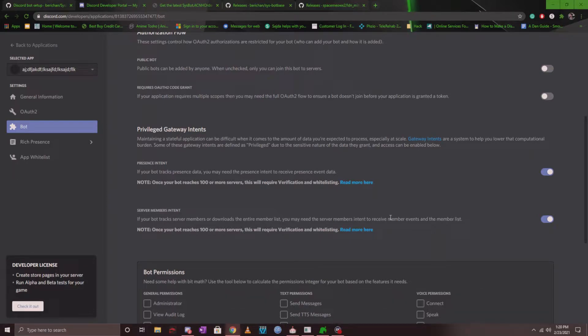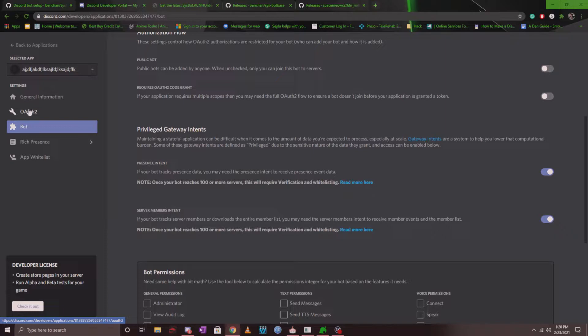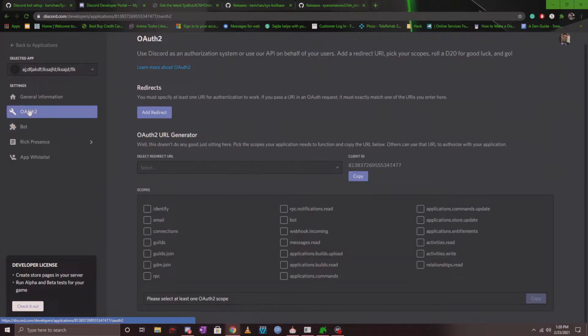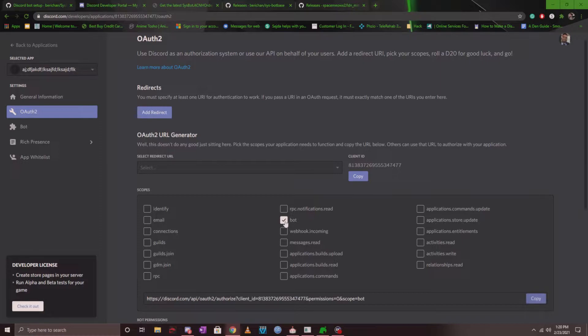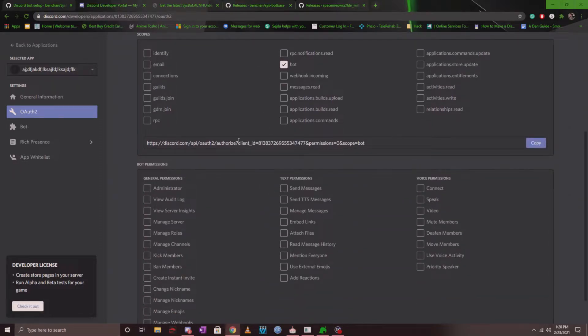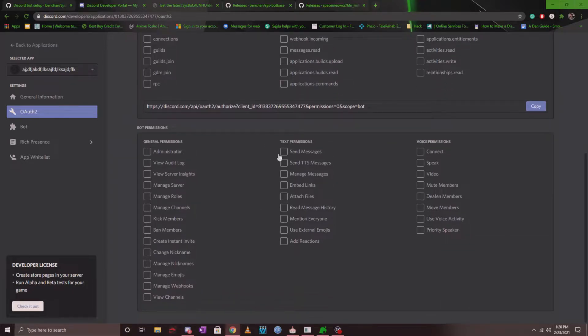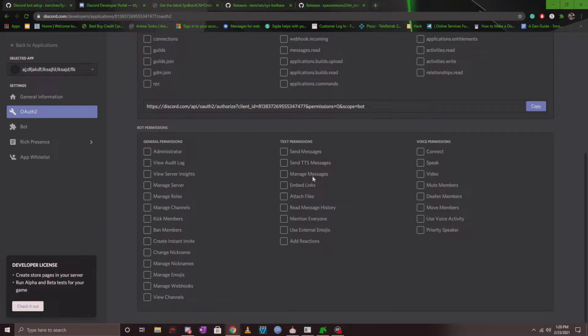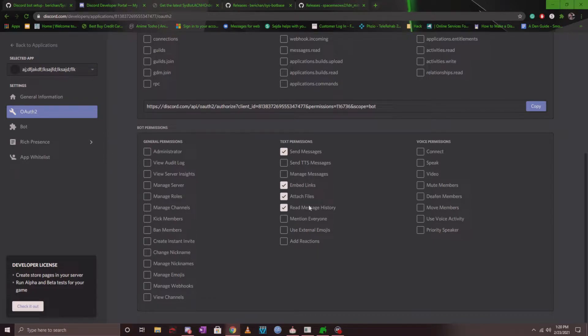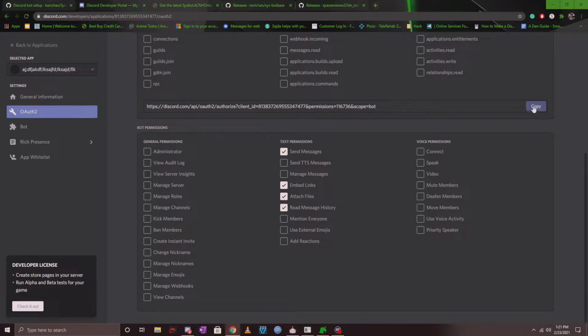Next thing you want to do is make sure you head over to OAuth2 and you want to click on this bot under the scopes tab. Once you do that, you're going to see a link that was generated here and you want to make sure that you give the bot some permissions. Now the permissions that I normally give the bot is send messages, embed links, attach files, and read message history. When you do that, this link is going to change. All you want to do is make sure you click copy, open up a new tab, and invite the bot into your server.